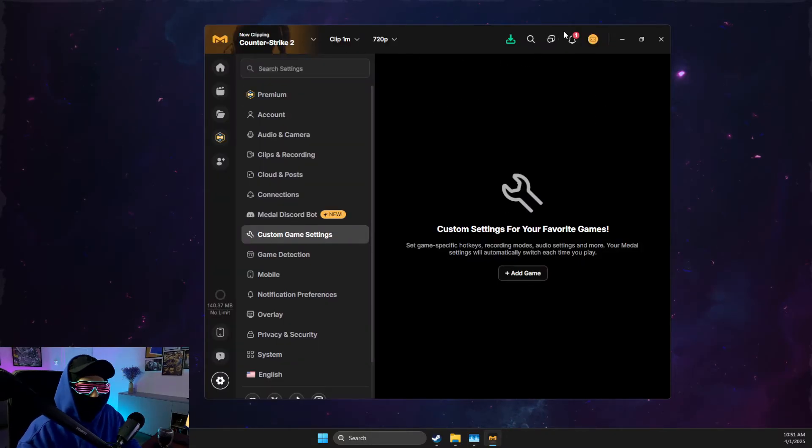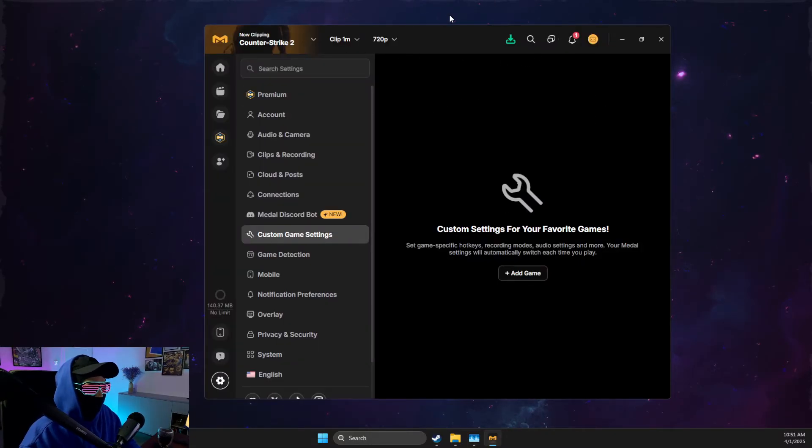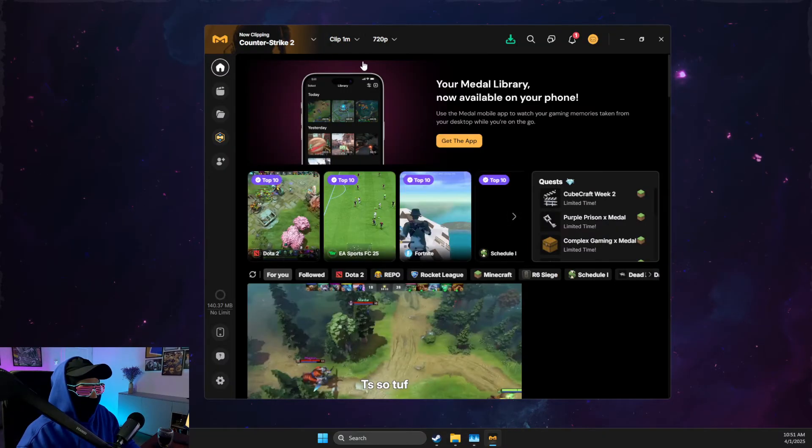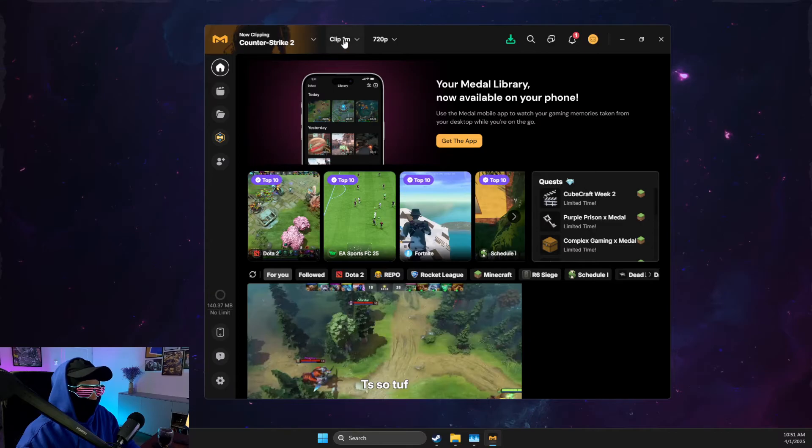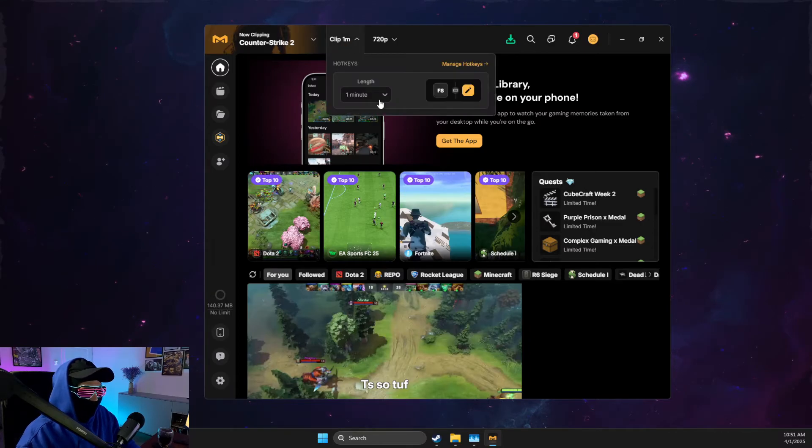And then after that, restart the app and see if the problem persists. If the problem persists, the next thing to do is make sure that the right hotkey is selected.